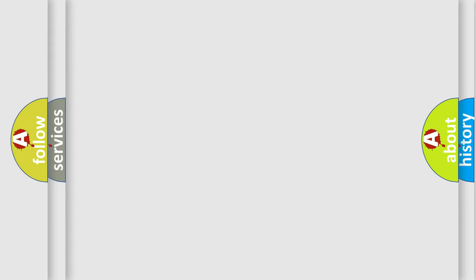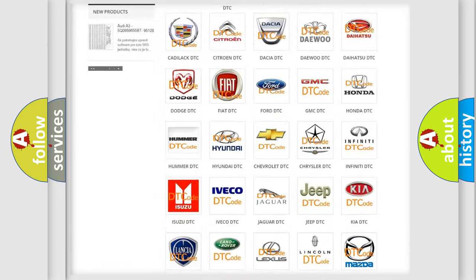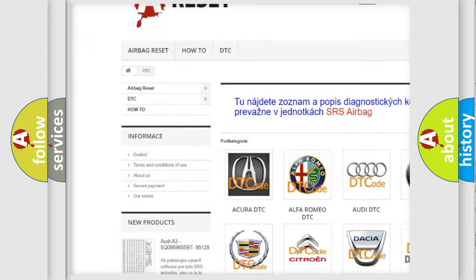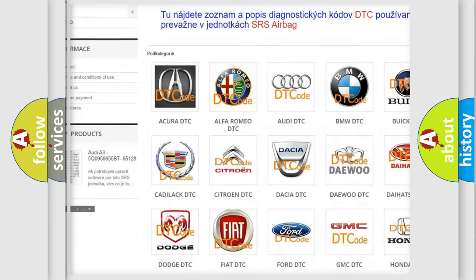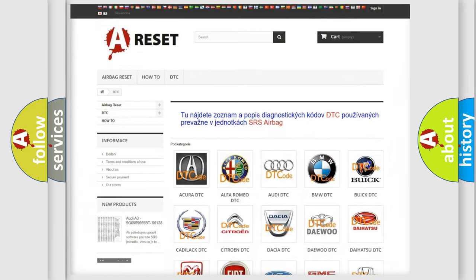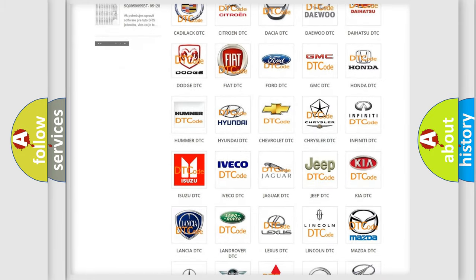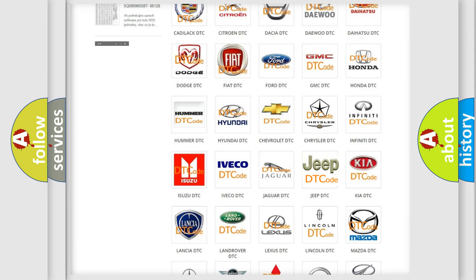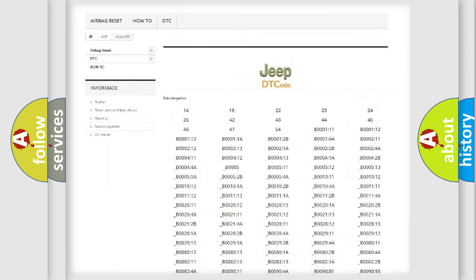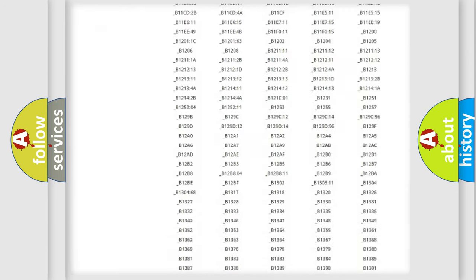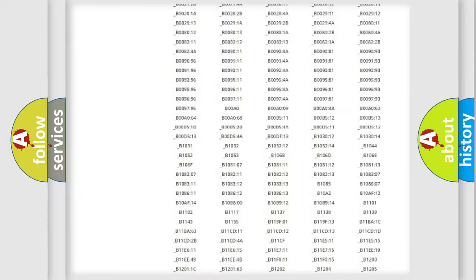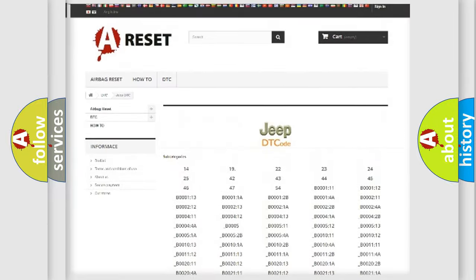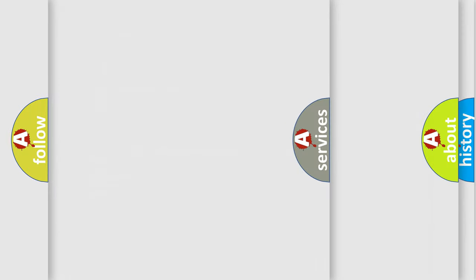Our website airbagreset.sk produces useful videos for you. You do not have to go through the OBD2 protocol anymore to know how to troubleshoot any car breakdown. You will find all the diagnostic codes that can be diagnosed in Jeep vehicles, also many other useful things.